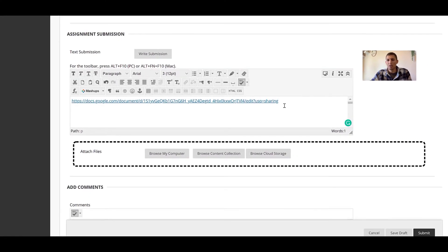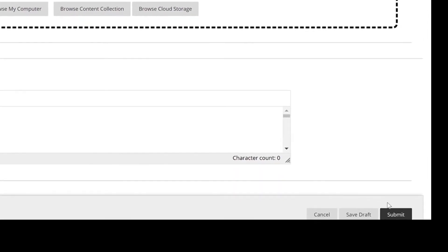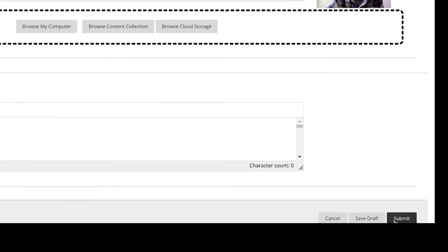Now you can see that's turned to blue so that is now our hyperlink and then we're just going to come down here and hit submit.